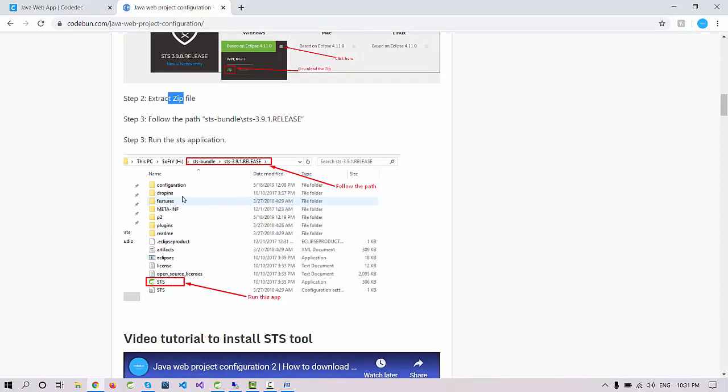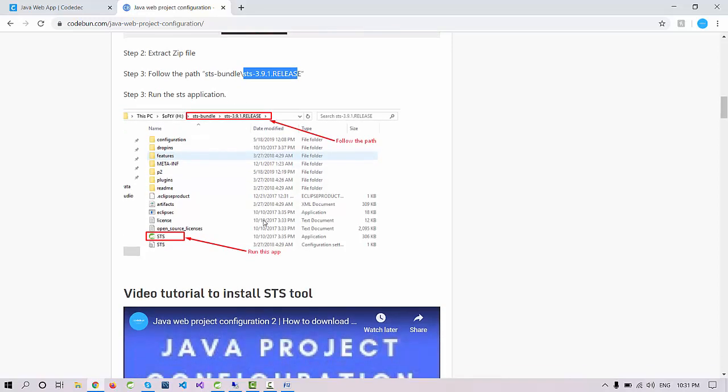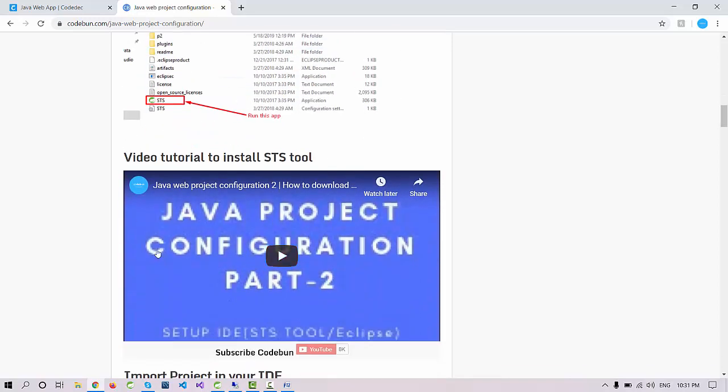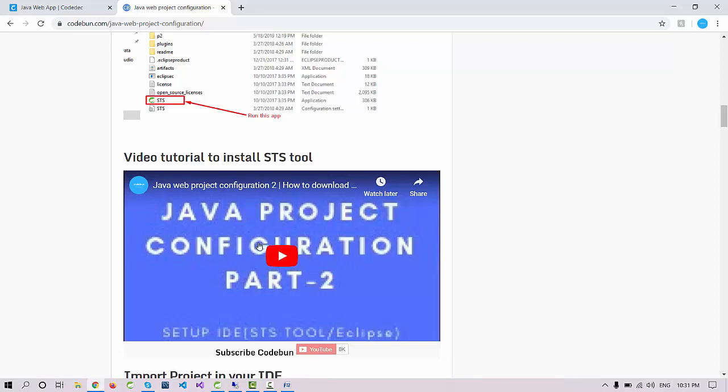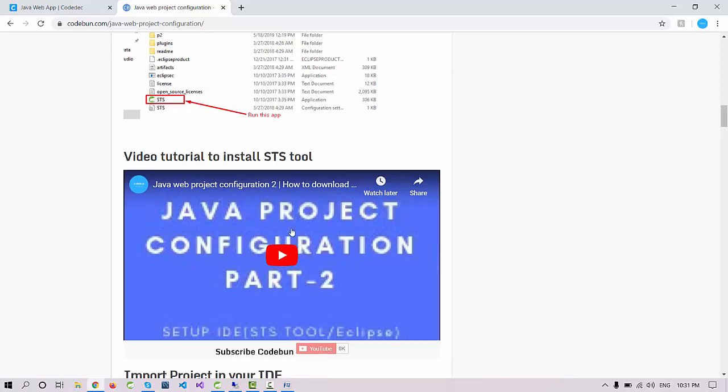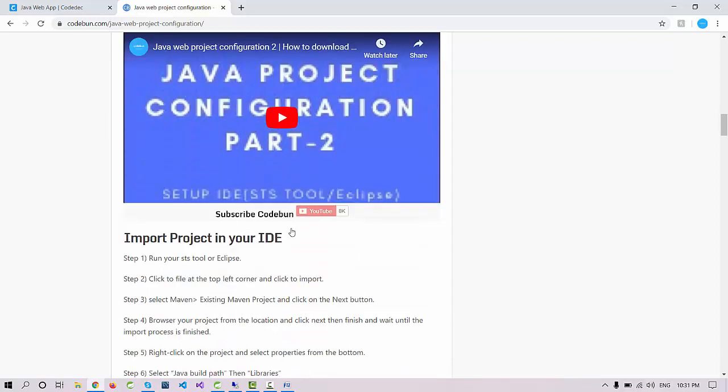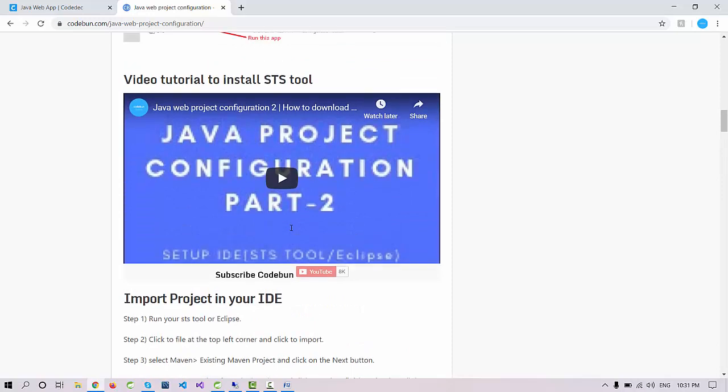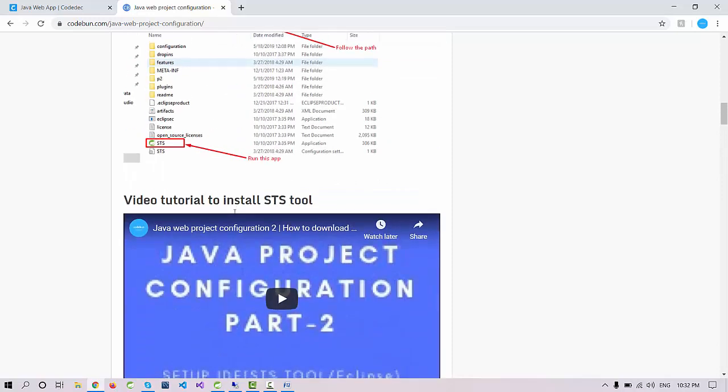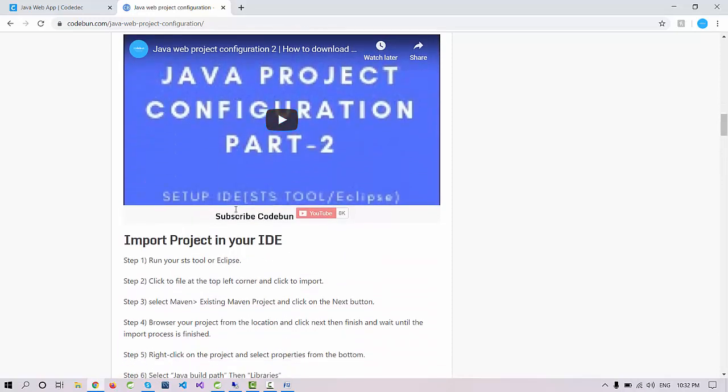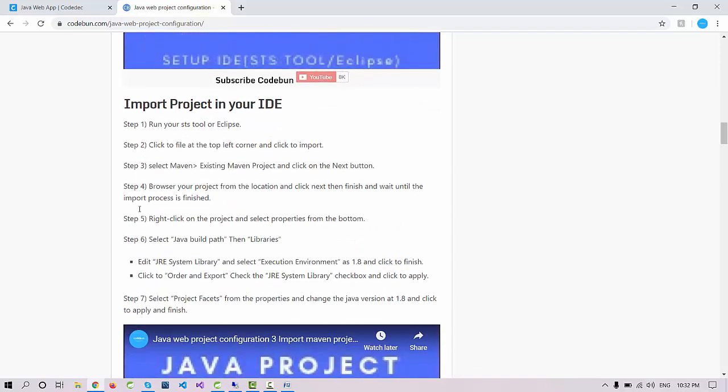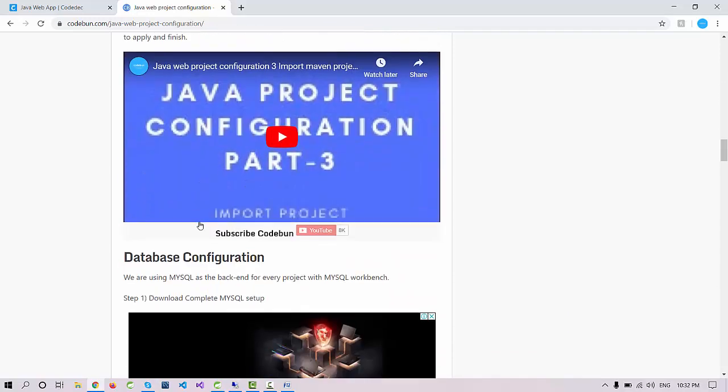It will directly download in a zip folder. Just extract the folder and run this icon. Open the extracted STS folder. The current release is 4.11.1 when I'm recording this video. The video steps are available so you can follow these two steps to download and install the IDE in Java.